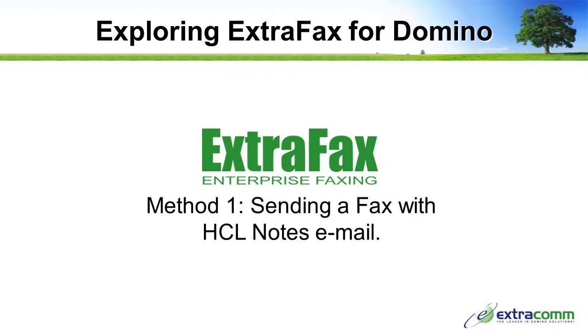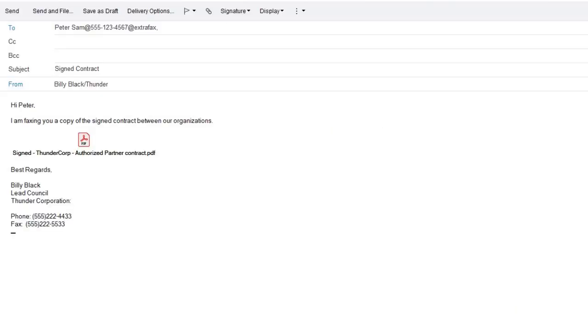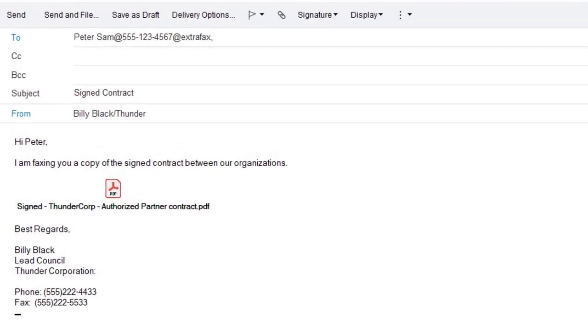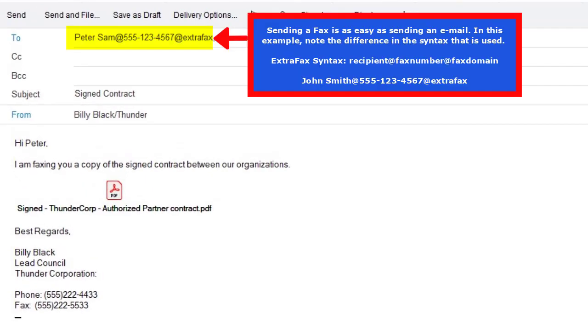Method 1: Sending a fax with HCL Notes email. Sending a fax is as easy as sending an email. In this example, note the difference in syntax that is used.